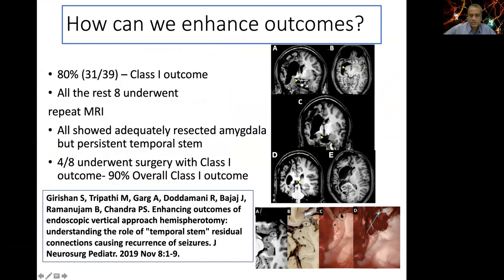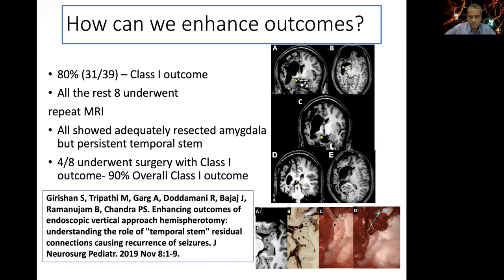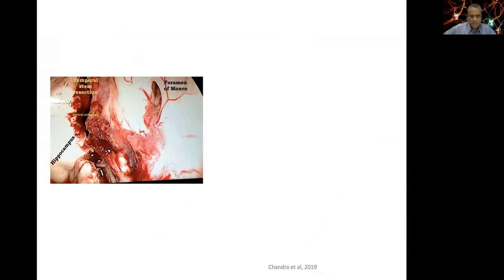We published a paper in JNS and came to understand the role of the temporal stem. Ex-fellow Shibari Krishnan showed by anatomical and cadaveric dissections that unless careful, a small portion of temporal stem — a bundle of white fibers anterior to the amygdala at an inferior level — can be left behind. In our series, when we did MRI in eight patients with uncontrolled seizures, we found residual temporal stem in four of them. After repeat surgery targeting the stem, outcomes improved from 80 to 90 percent.